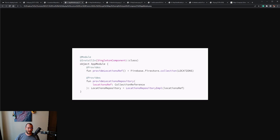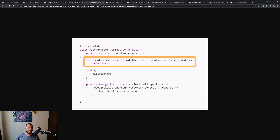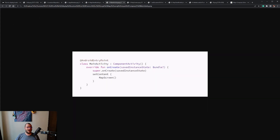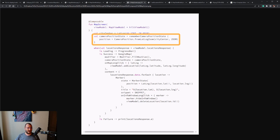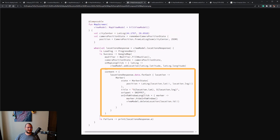The getLocationFromFirestore function is called from within the ViewModel class, where we collect and save the response in a mutable state object. For the UI, we have a single activity that contains only a single screen. Since I live in Romania in a city called Constanța, I created a LatLng object called cityCenter where I also positioned the camera.